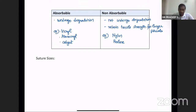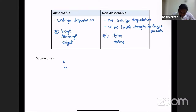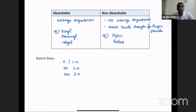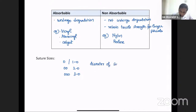Regarding suture sizes: sizes are denoted by zeros — 1-0, 2-0, 3-0. When the number of zeros increases, the diameter of the suture decreases. Recently, zeros have been replaced by metric size — 3.5 metric is a 1-0 suture, 3 metric is a 2-0 suture, and 2.5 metric is a 3-0 suture.